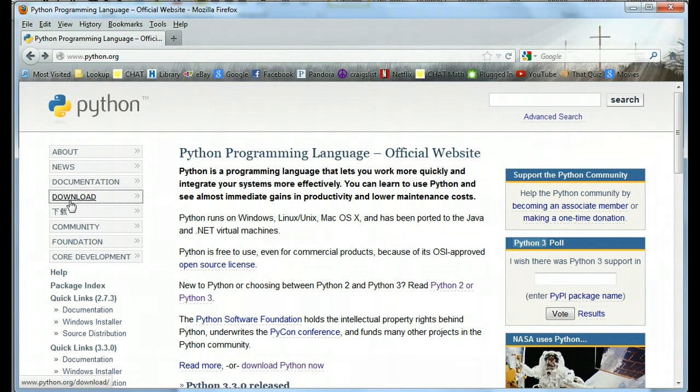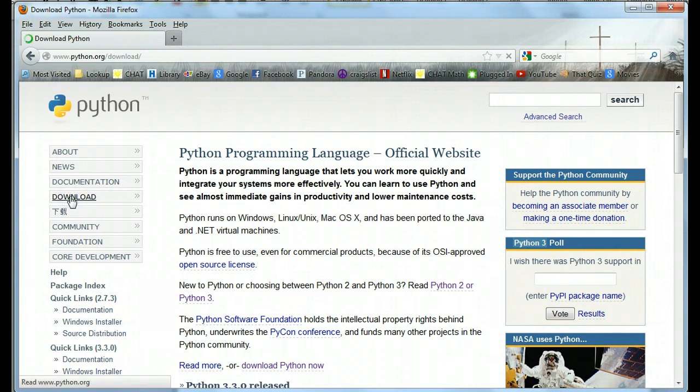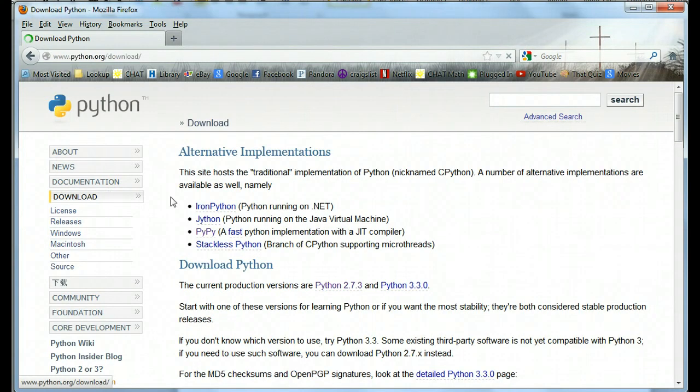Down on the left, there's a link for download. You can either click there or you'll see a download now as well, but click on download. It'll take us to the download page.